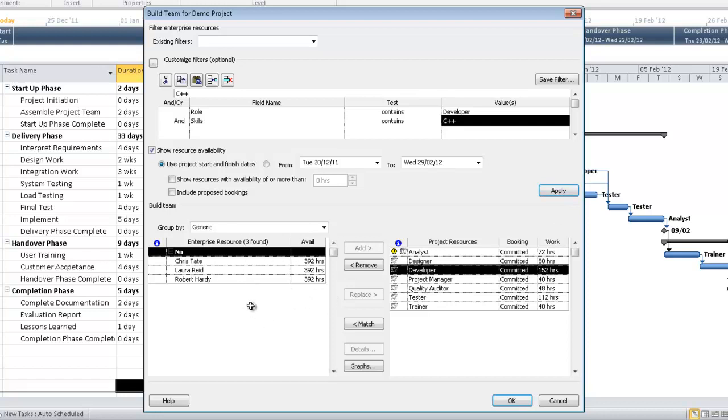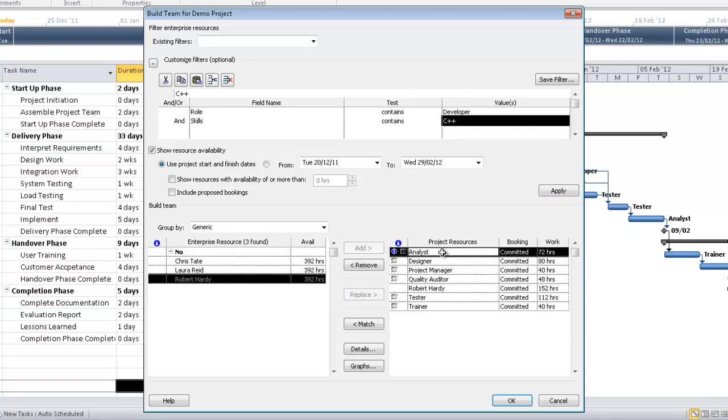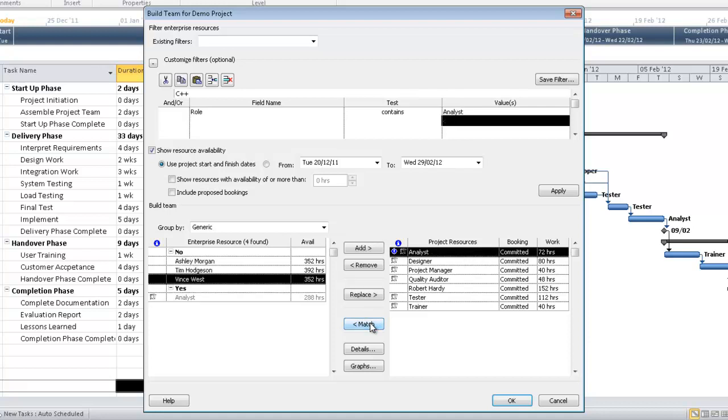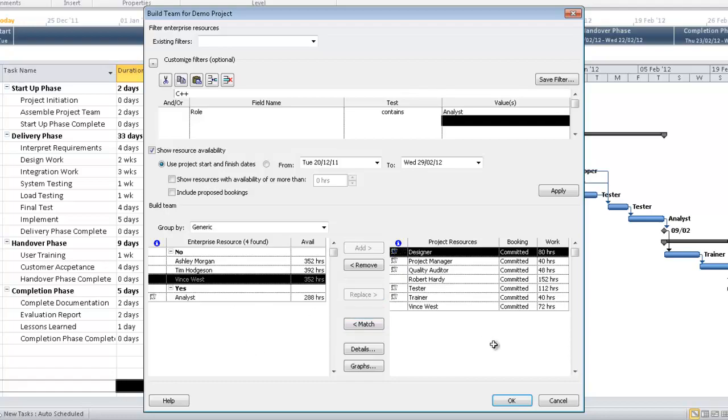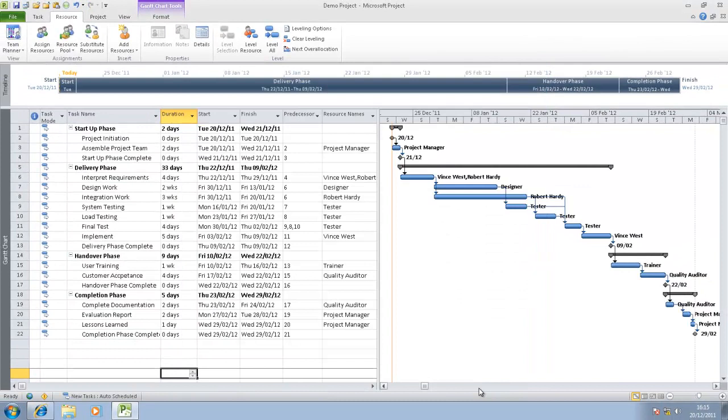All of these individuals have ample availability. For now, I'll select Robert Hardy and I'll hit replace. I might say I'm looking for an analyst, and likewise, hit match, and I'm presented with a list of people that can do that particular role. Let's select Vince West and hit replace. If I click OK, we can now see that Robert Hardy's name appears in the resource list, as does Vince West.